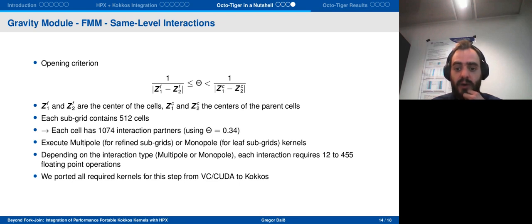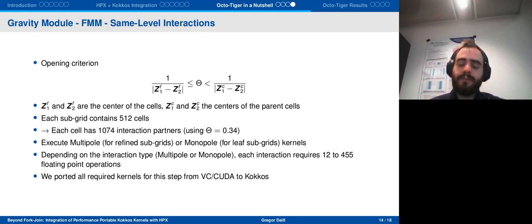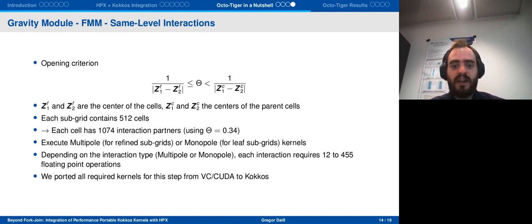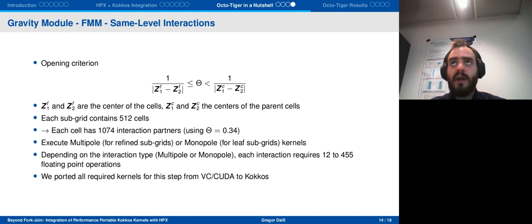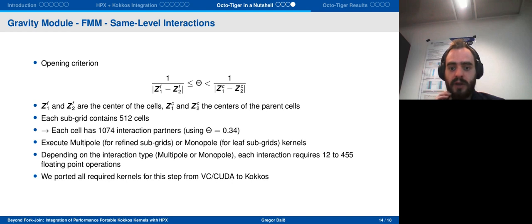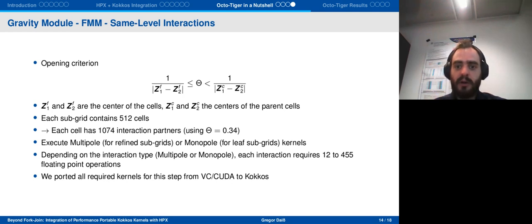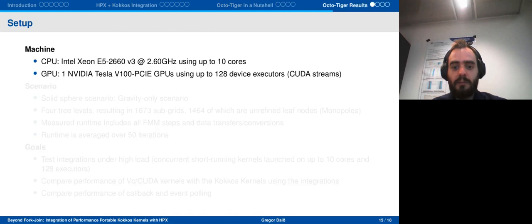We had a rather efficient implementation in VC and CUDA, but now we have ported all the required kernels for the second FMM step from VC/CUDA to COCOS. This was done by hand and involved a couple of thousand lines of code with all the kernels and supporting code structures — quite a significant effort. Naturally, after this effort, we were curious how well it performs.